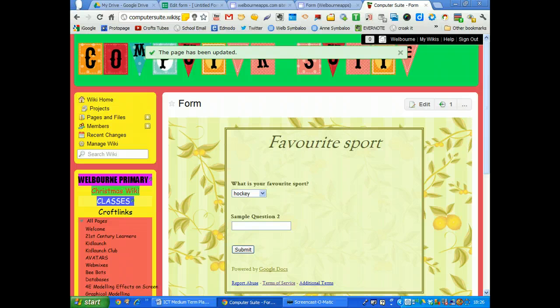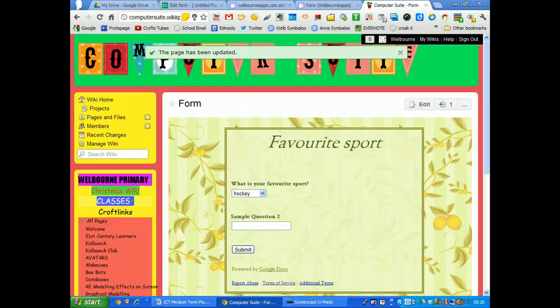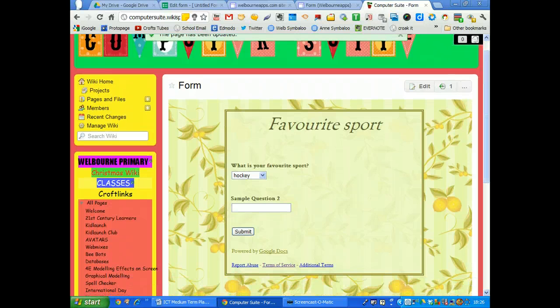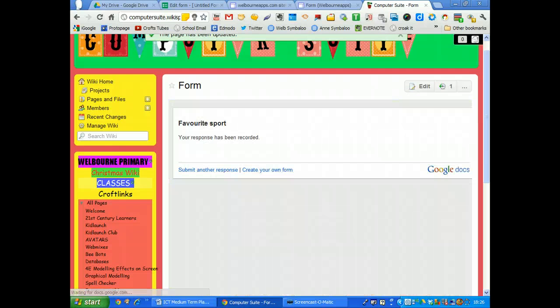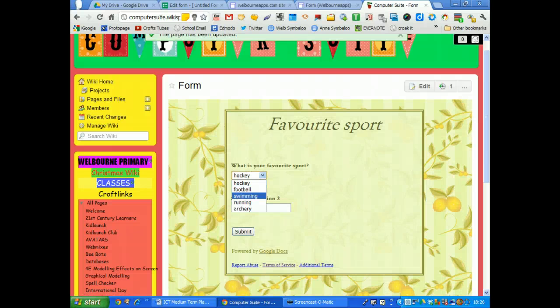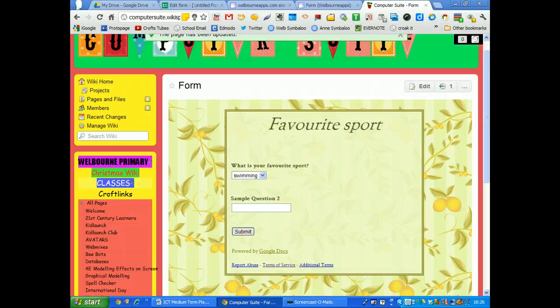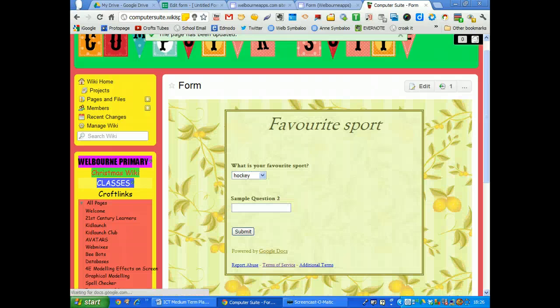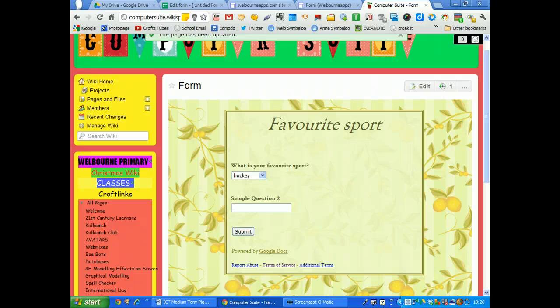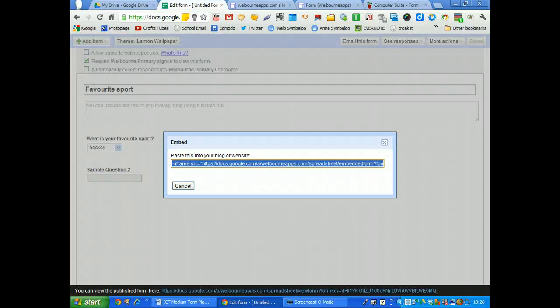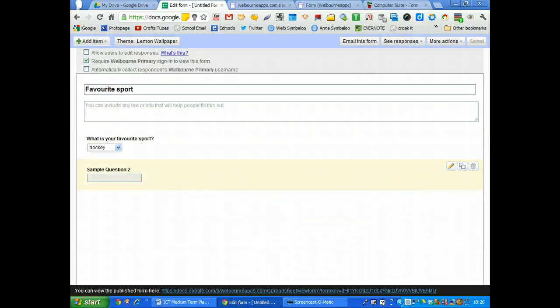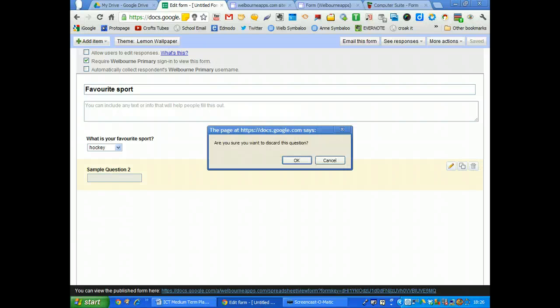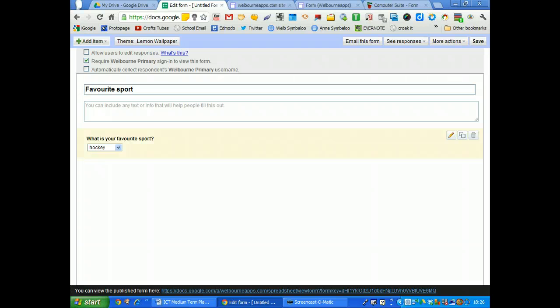The children will then fill in the information. So I'm going to now, what's your favourite sport? I'm just going to randomly choose a few. Submit. Submit another one. This time I'm going to go swimming. Submit. Submit another question. Now I've noticed I've got this sample question too. If I go back to the form and cancel that, I've got it down here. What I need to do there is click bin that, delete that second question. So I've still only got the first question.